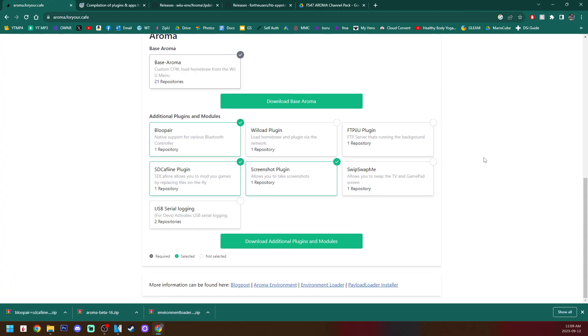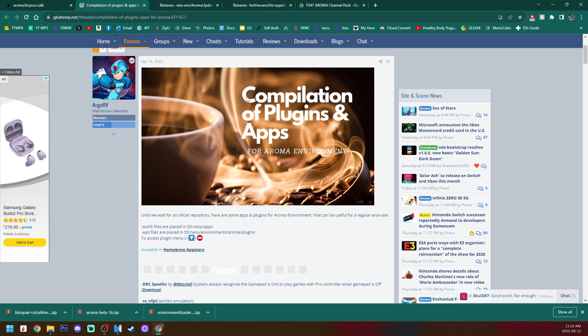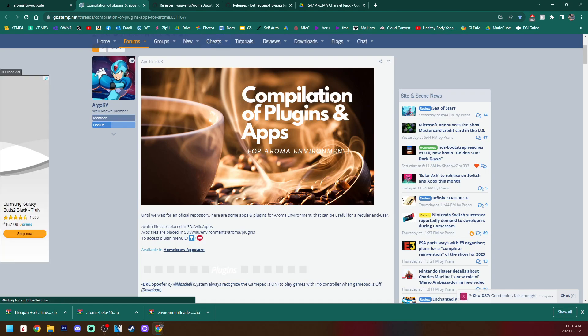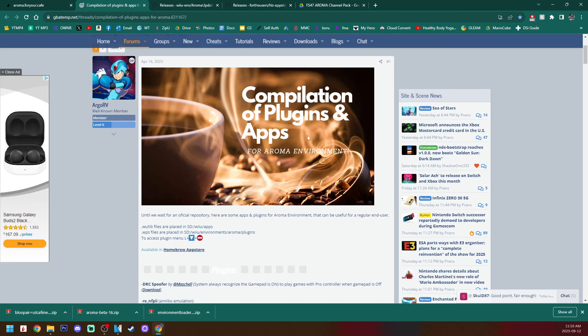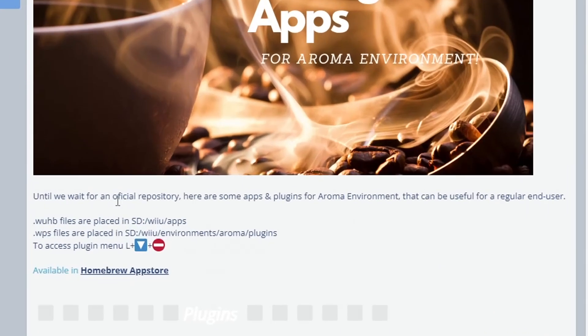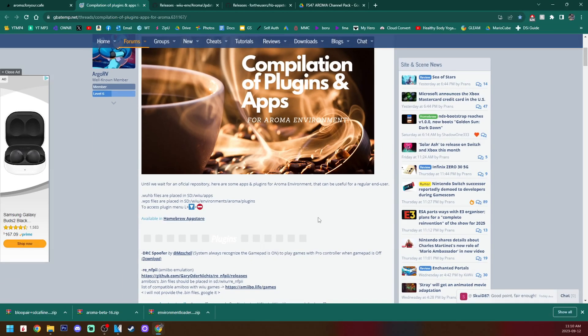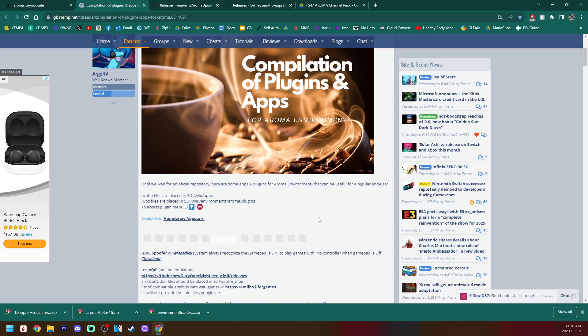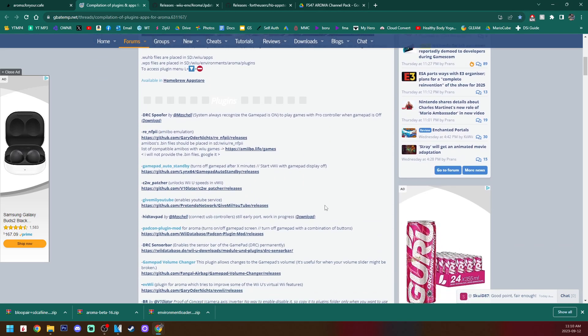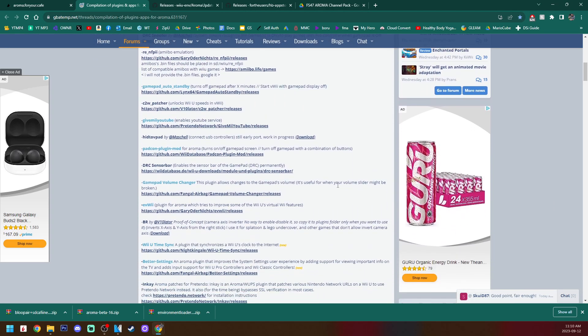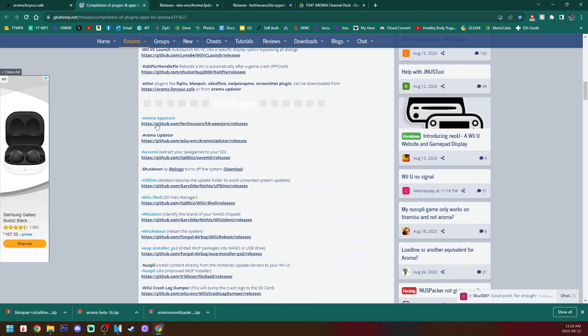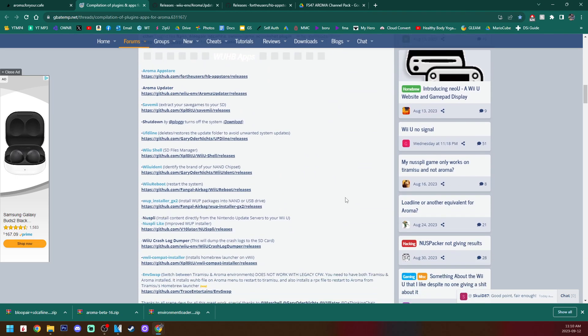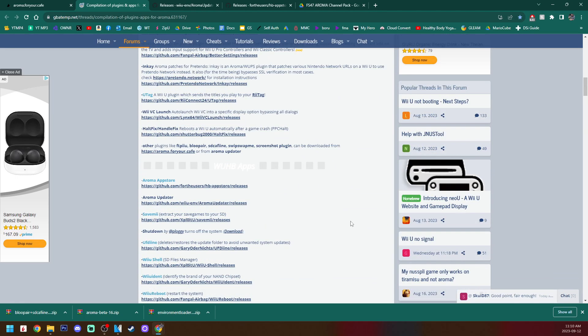So on that note, if you are interested in getting other plugins for Aroma, and you can always come back and do this after you set up Aroma as well, but I'm going to show you right now. You can go to the next link in the description. It'll take you to this GBA temp page here. It's just a compilation of plugins and apps. This is not official repository. If that is created in the future, I will have that linked instead. But for now, this is what we got. And it just has a list of all the plugins. And if you scroll past, it has apps as well. But again, you can always come back to this after you set it up. So that's what we're going to do.